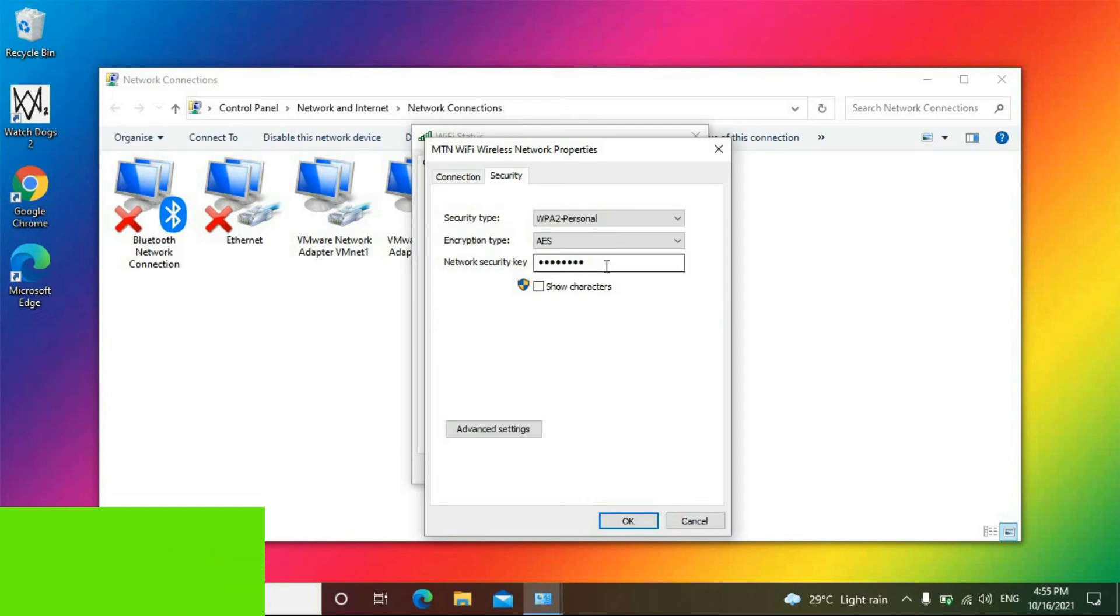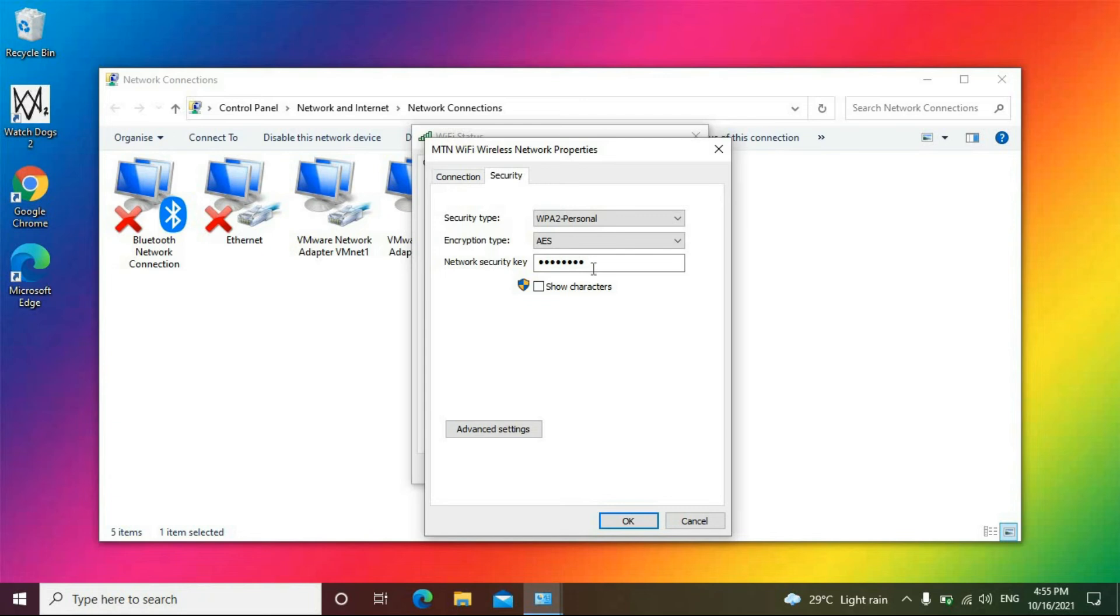So as you can see here the password is there but it's hidden at the moment. So click on Show Characters and now we can have the password and paste it in any other device and it will connect successfully to the Wi-Fi.